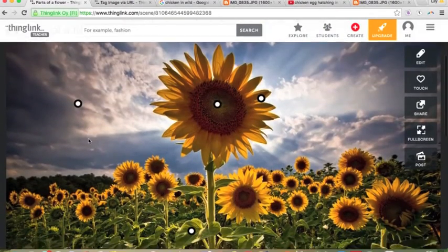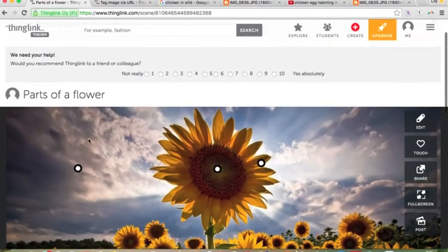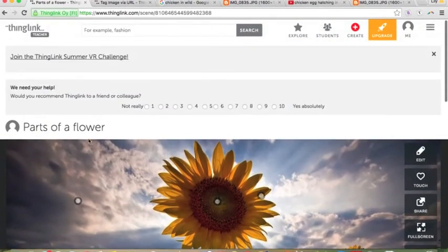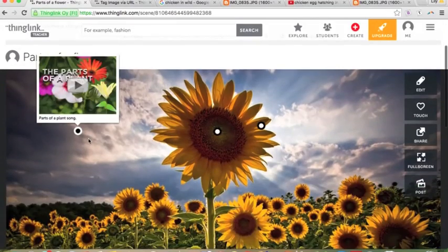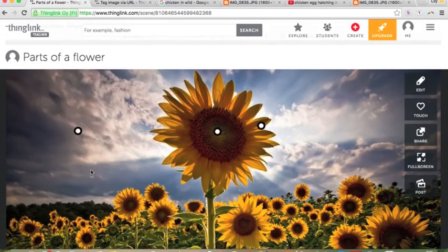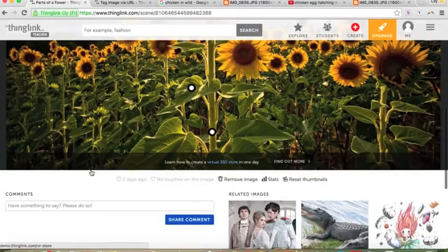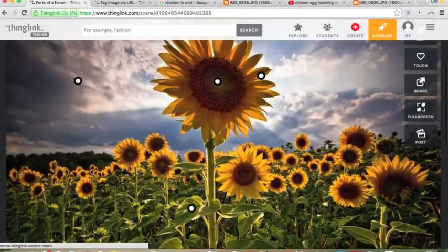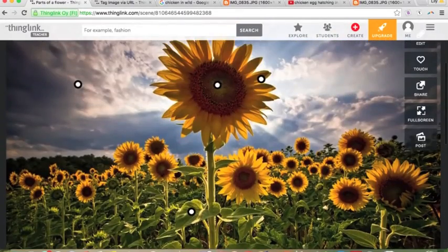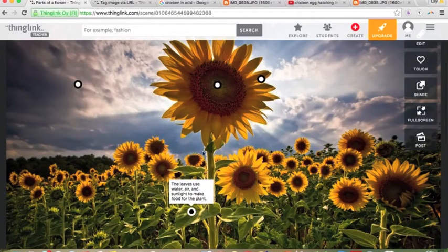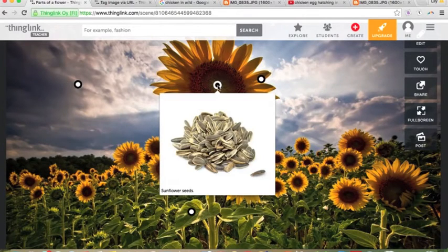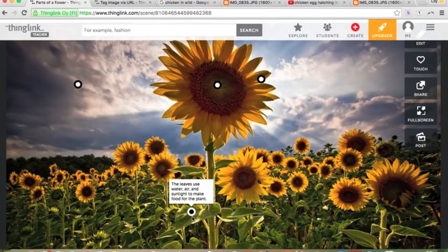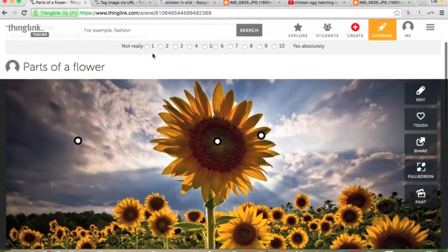You can use ThingLink as a teacher or as a student — students can do group work with it and create their own ThingLinks. When I was in my fourth grade placement, they really loved using ThingLink as a way to present. It kind of forces you to not use too much text because it's so image-focused, which is nice.